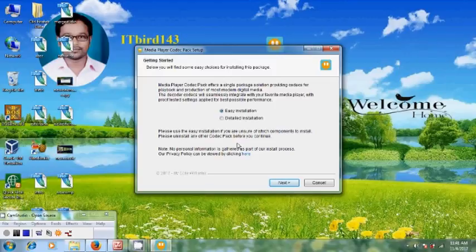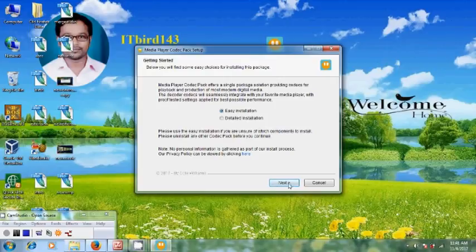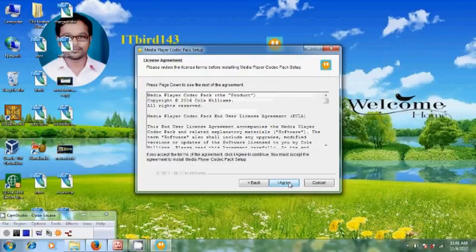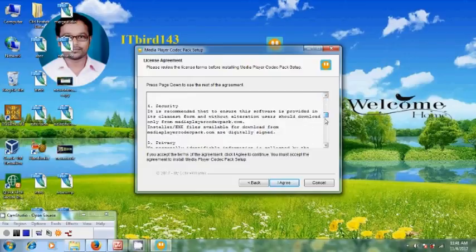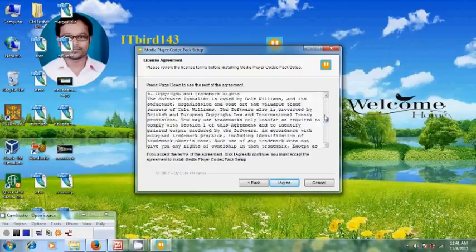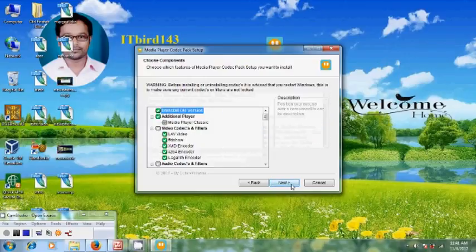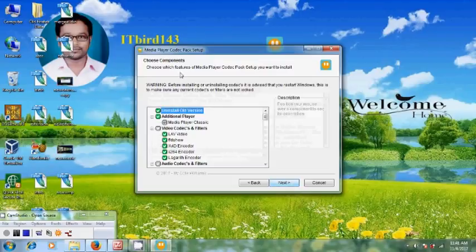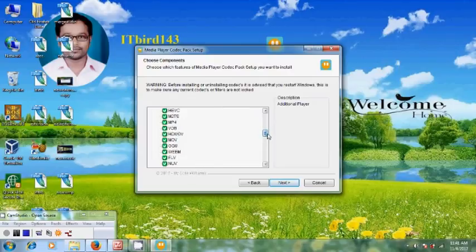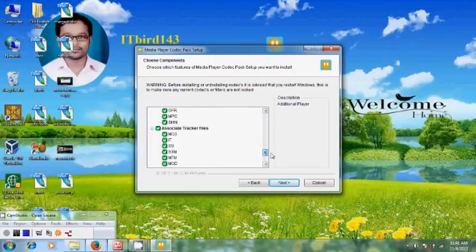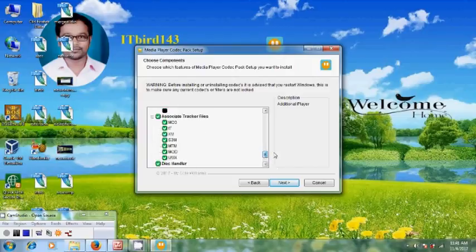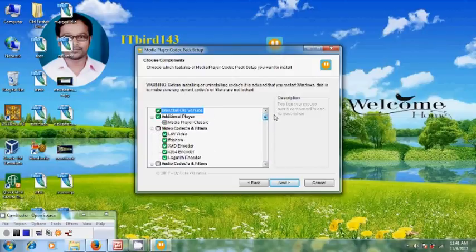Click next. Here it is showing the license agreement. If you want, you can read this. After that, click on I agree. Here it is showing the different components: audio files, video files, and tracker files. It is better to keep it as default.